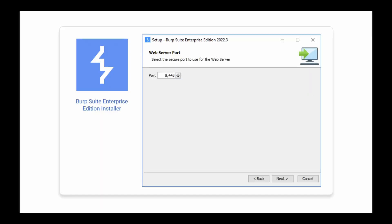For standard deployments, you'll need to choose a port that users and API clients can use to access the application. The port number you choose must meet the following requirements.